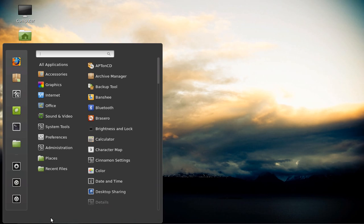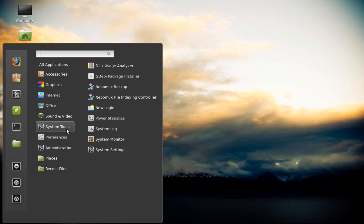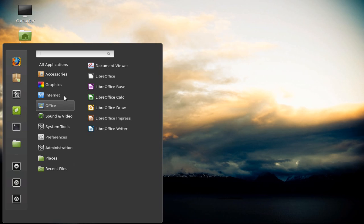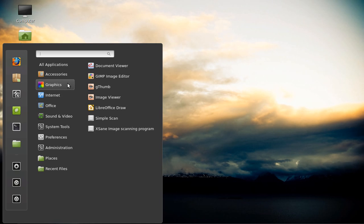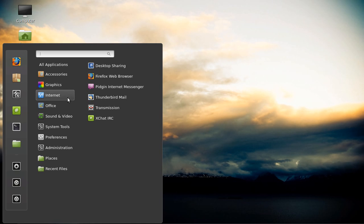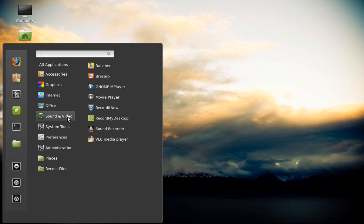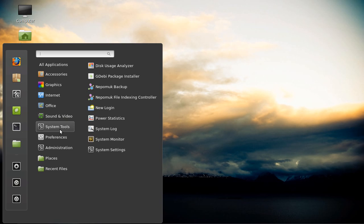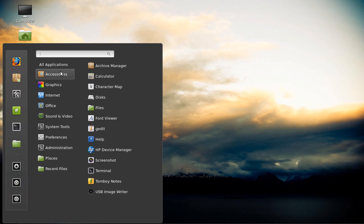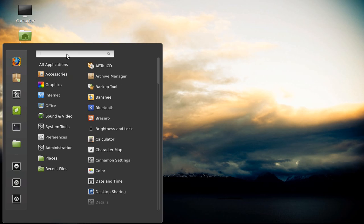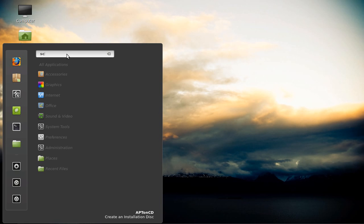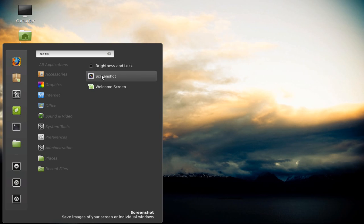And if you want to add a program to the panel on the bottom, all you've got to do is right click on it. I like screenshot, so I'm going to type in screenshot. You saw it was in graphics. Internet. Office. Sound and video. System tools. I'll just type it in the screen. Screenshot. You right click on it and hit add to panel.